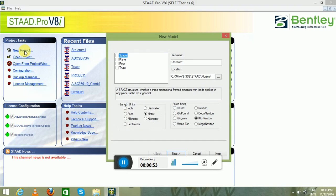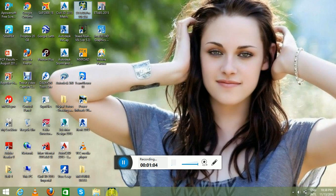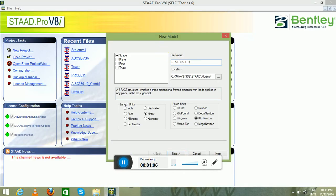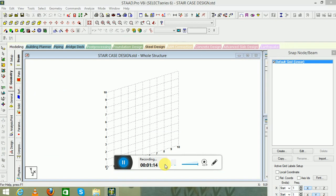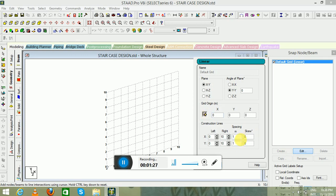Now we will discuss how to design the staircase in StaadPro, where I apply the loads. The file name should be 'staircase design' and the units are meter and kilonewton. First of all, we will edit the grids — these are the linear grids. Go to Edit: in the X spacing set to 1, and in Y we will introduce 0.5.